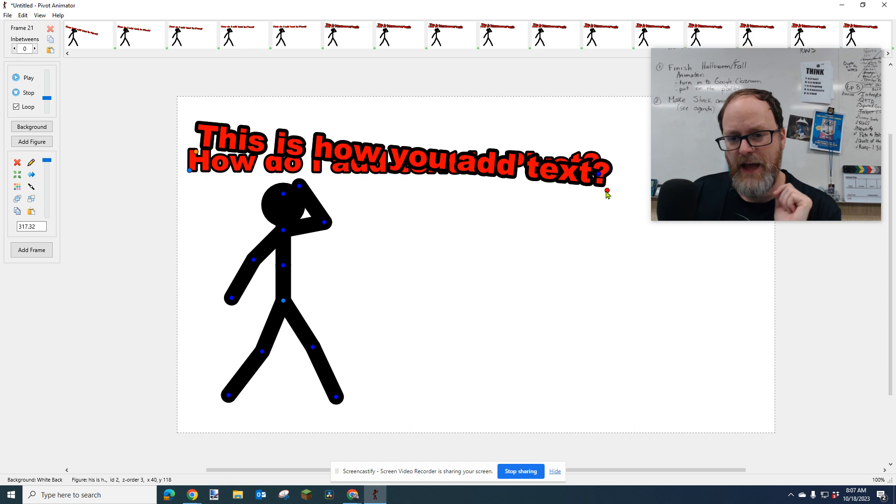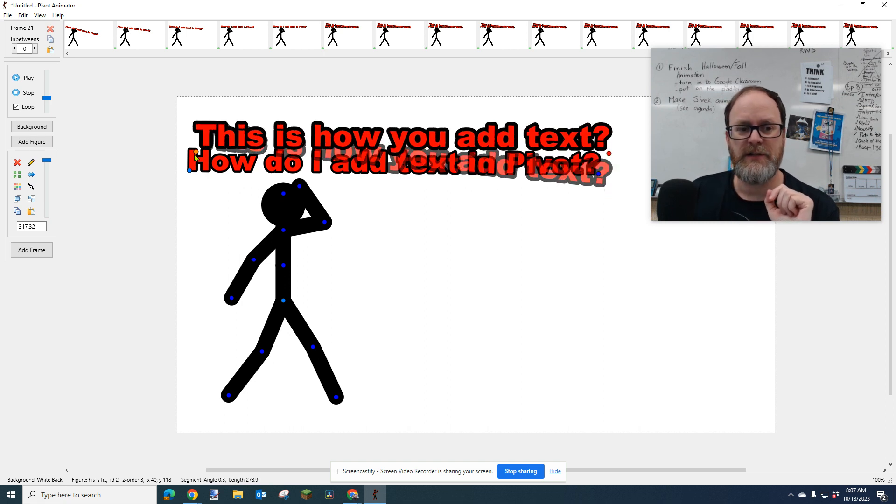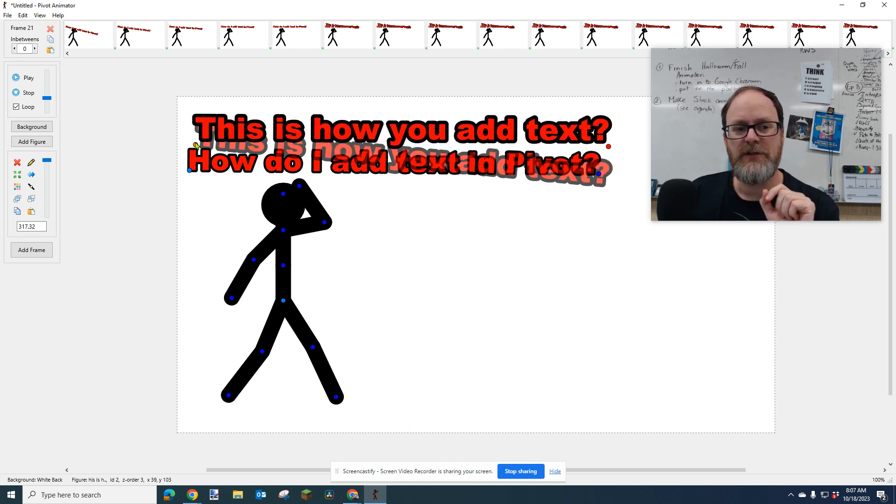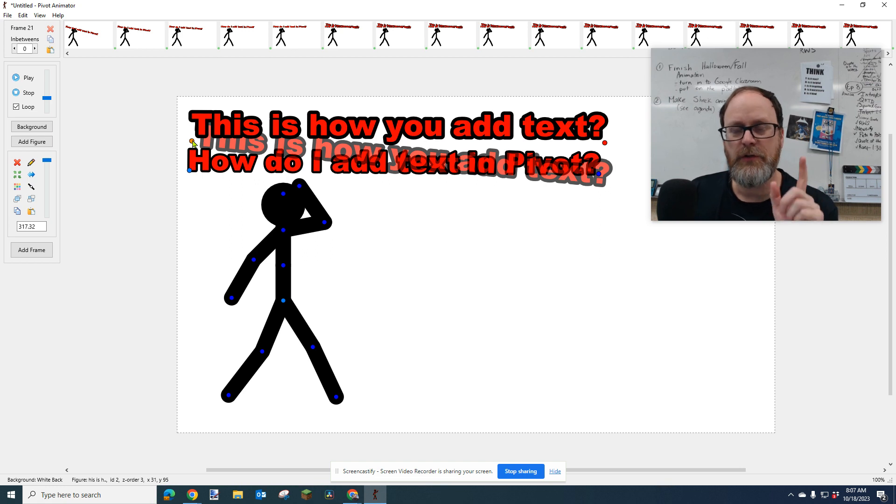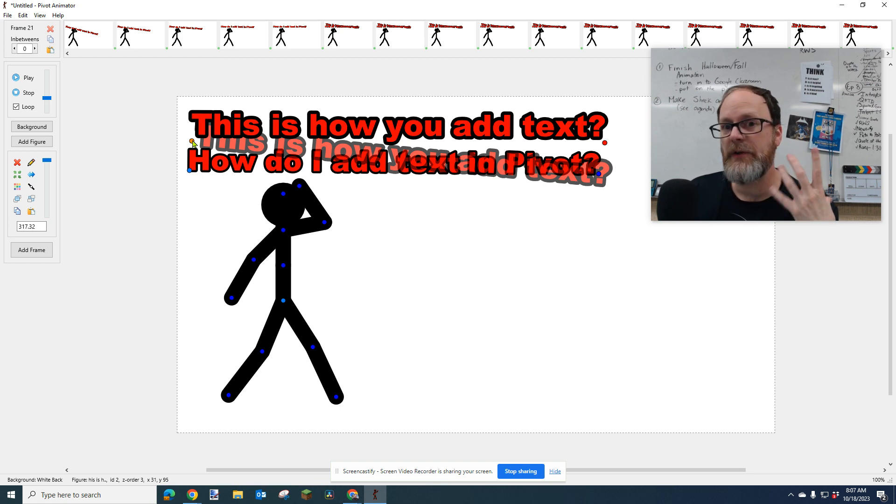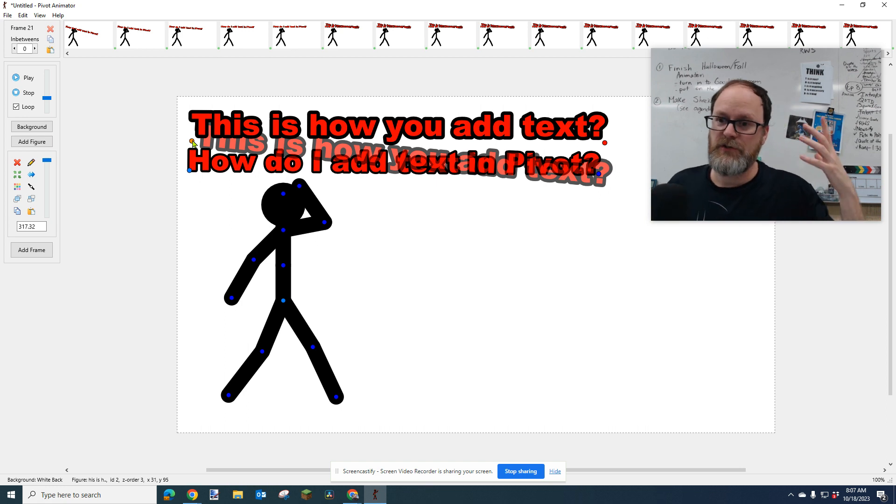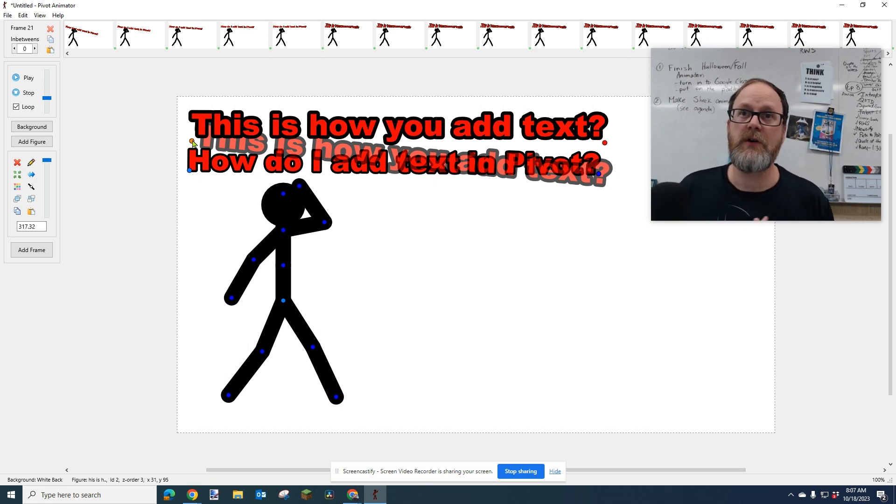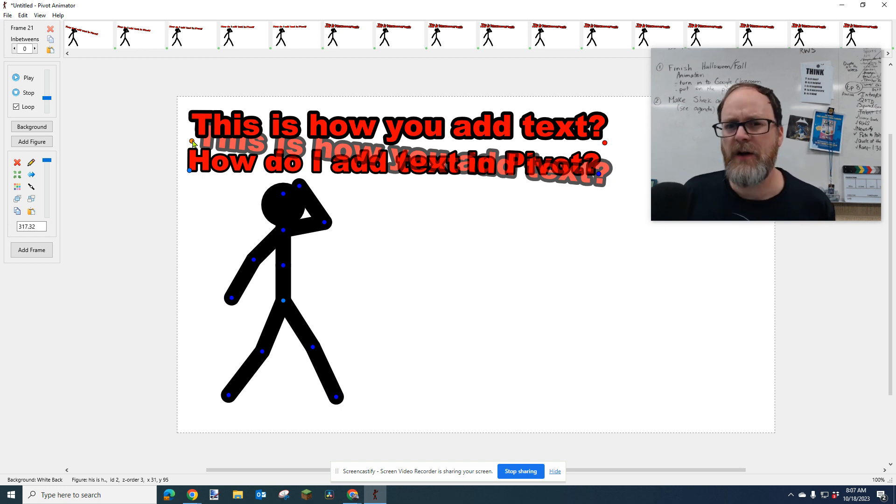Anytime you have text on your screen, especially like a sentence, you need to leave it on the screen much longer than you think you do. Because the person reading it doesn't know what it says. And they have to have time to decode the words on the screen. So I suggest three to five seconds of time on the screen.